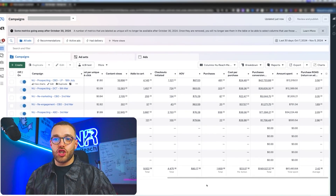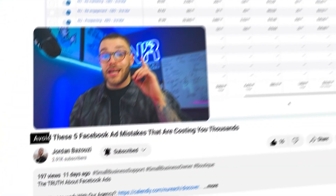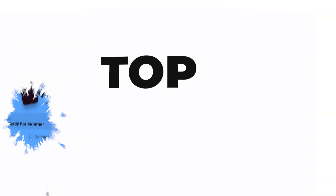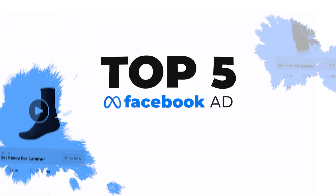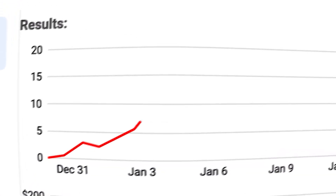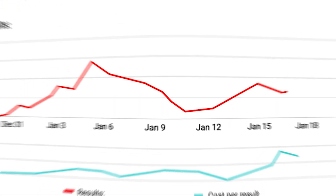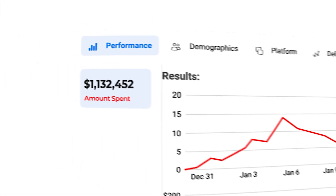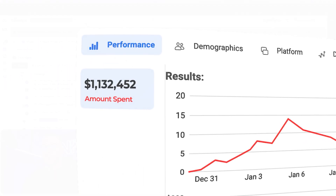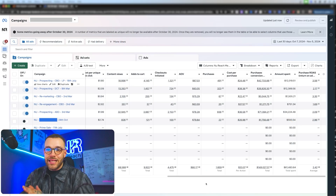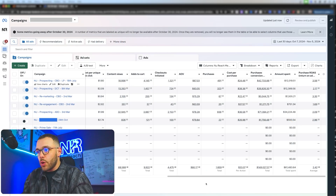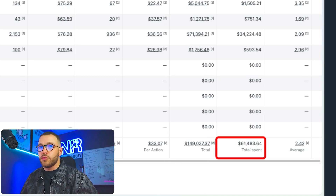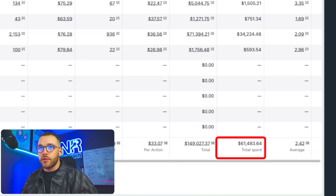Welcome back to the channel. As you can tell by the title of this video, we're going to be taking a look at the top five Facebook ad mistakes that are likely costing your brand and your ad account thousands of dollars. Before we dive in, just want to give you a little background — in just the last 30 days in this one account, we've spent $61,000.